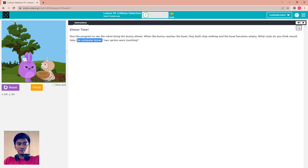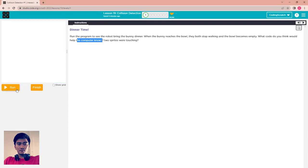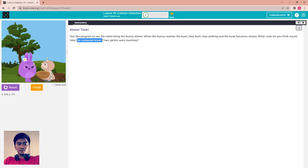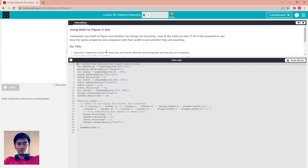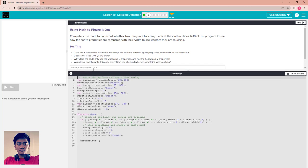Bring food to the bunny, and when those two sprites are touching each other the bowl is empty. So what code would make a computer know the two sprites were touching? We will figure that out in the next puzzle. We go to puzzle 2 about using math to figure it out.